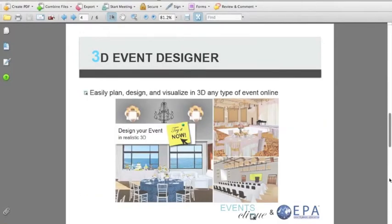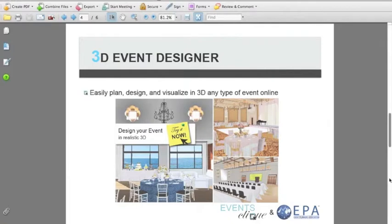Thank you, Kim. As a follow-up to our strategic partnership, EventsClick is a website — a place for event professionals that provides tools for event design and event planning. The 3D event designer is our main design tool. It's a web-based tool that allows event professionals to easily plan, design, and visualize in 3D any type of event online. You can easily create event floor plans in 2D, click a button and walk through it in realistic 3D, and you can even email the design to your clients so they can get that same interactive experience. So let's dive into the live demo.